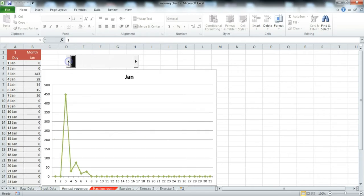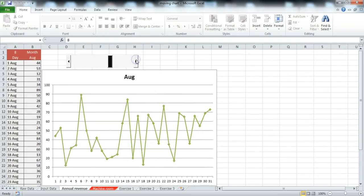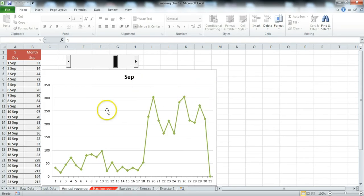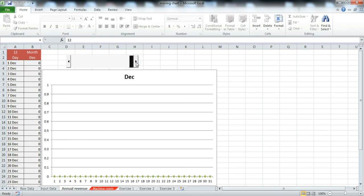You can track every month without having 12 different graphs here. You can just use one chart and use this special button. Yes, this is very fun. You will love it.